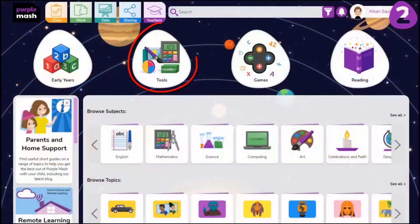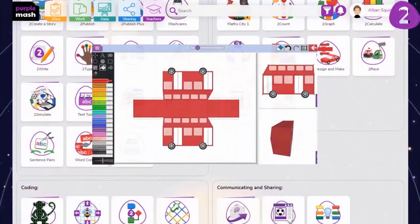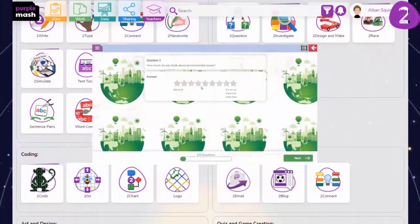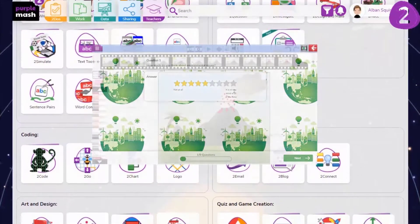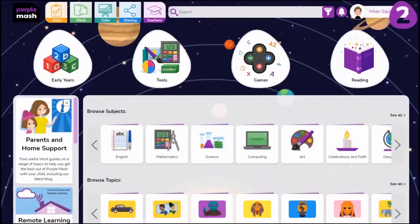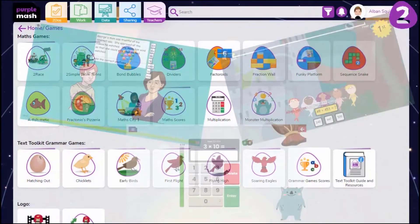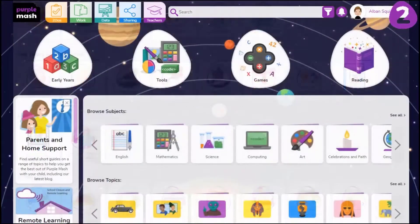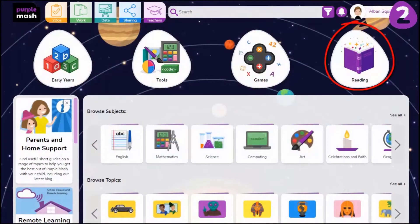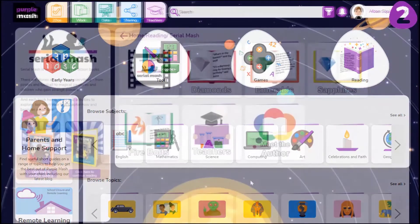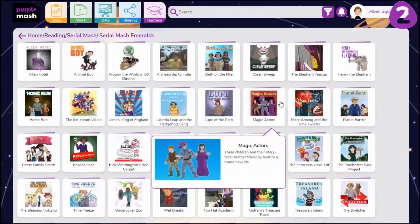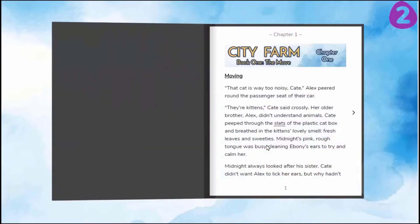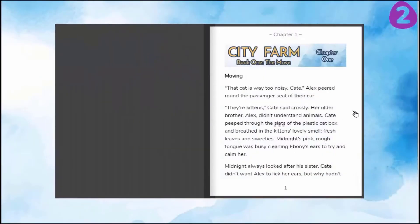The tools area houses over 25 open-ended tools organized by topic, which can be used across the curriculum. Games are mostly for numeracy and literacy and are used to reinforce learning. The reading area contains Serial Mash and an array of reading resources. Serial Mash is an ever-growing online library of books with accompanying resources.